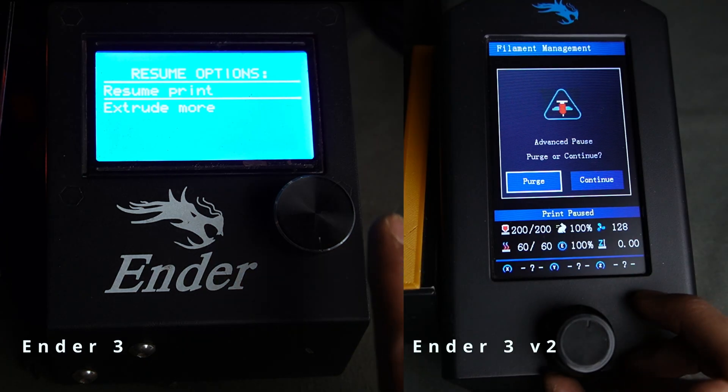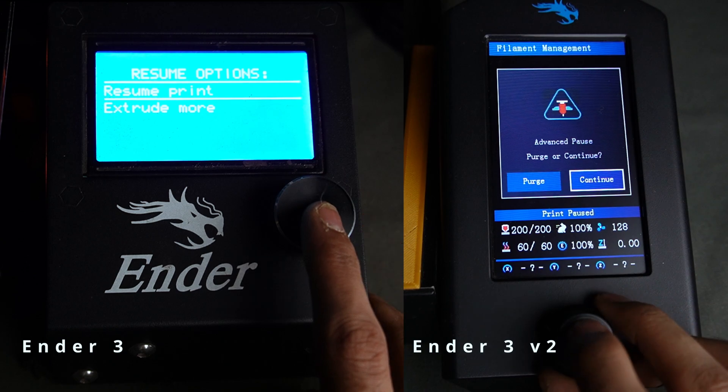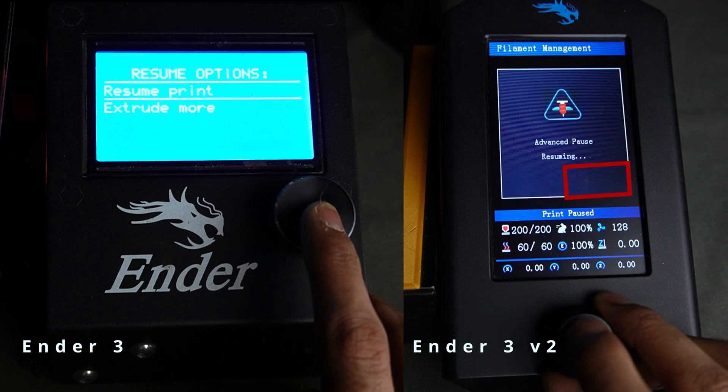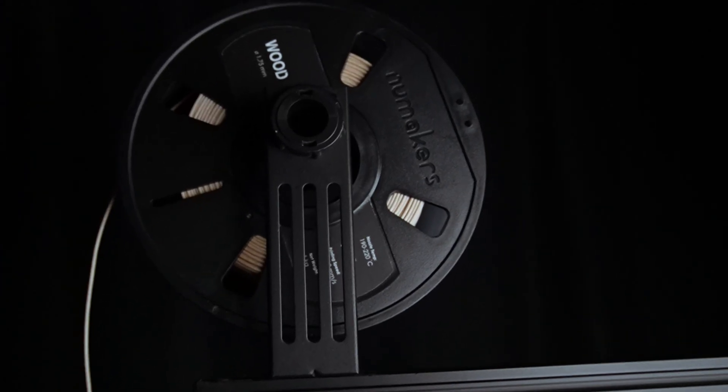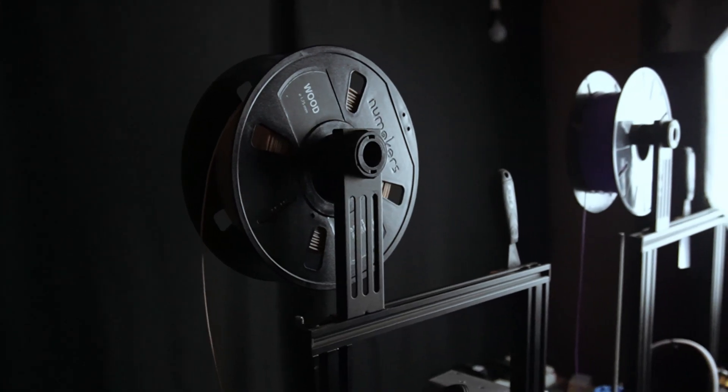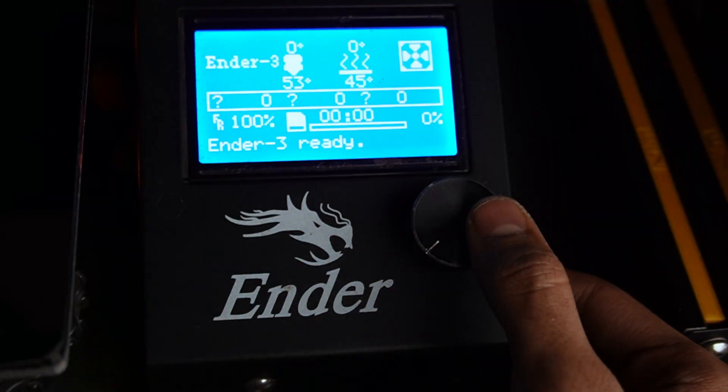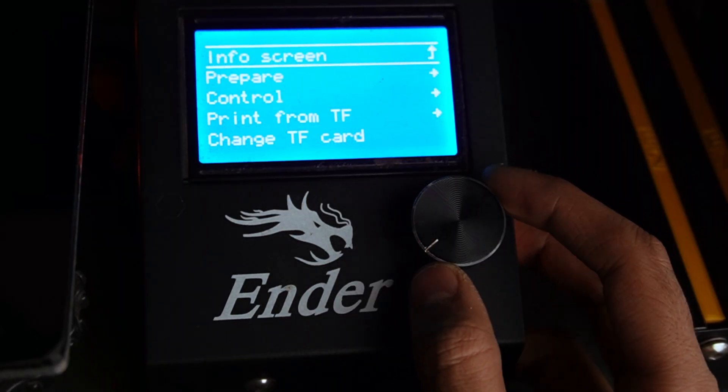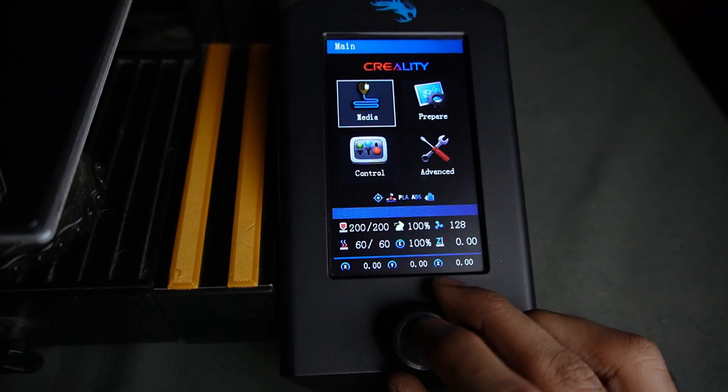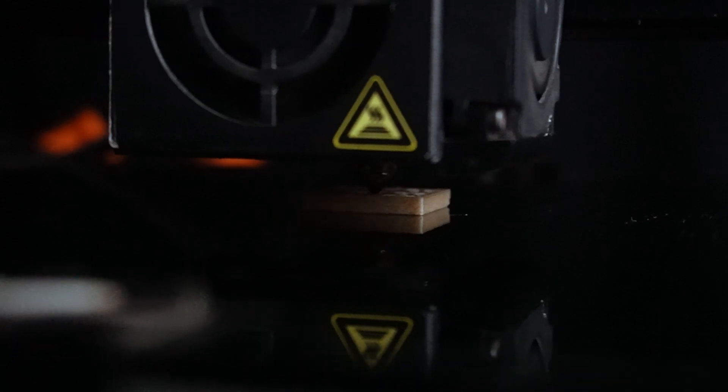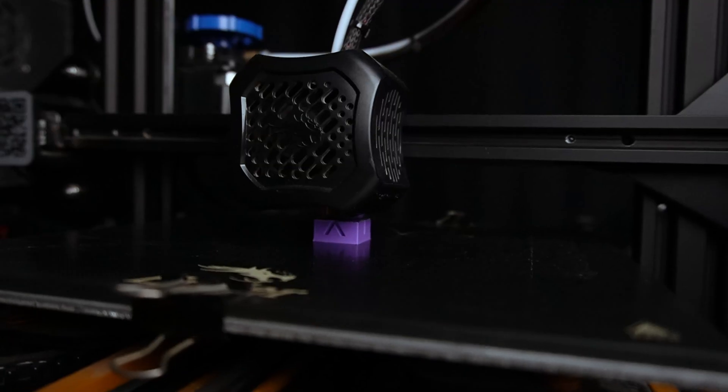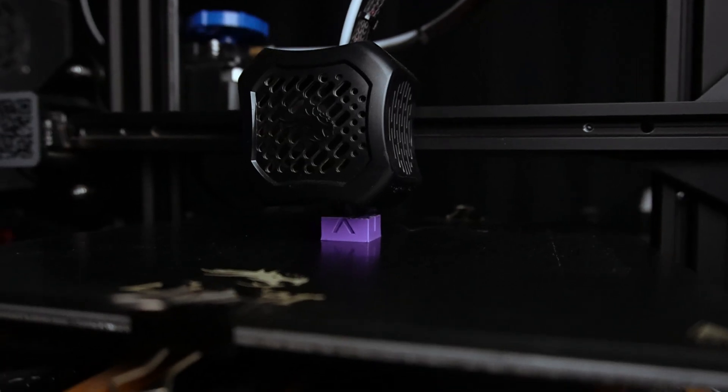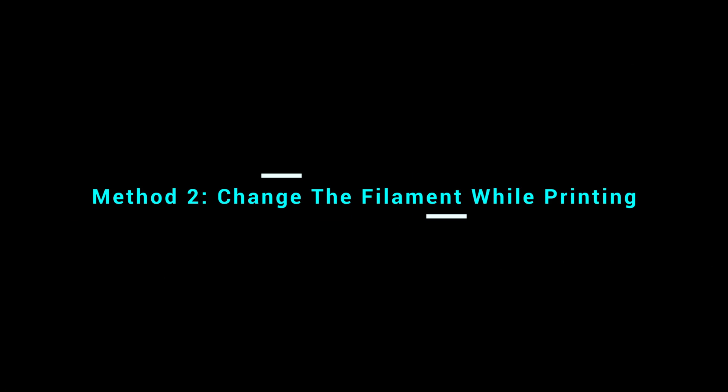If it doesn't, then click on extrude more. Mine is okay, so click on resume print. Now that the new filament is in place, it's time to test it out. Use the control panel to start a test print. Make sure that the new filament is extruding properly and the print looks good.